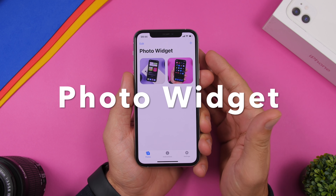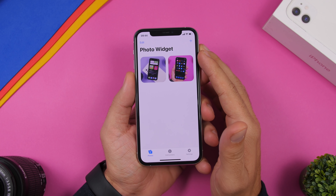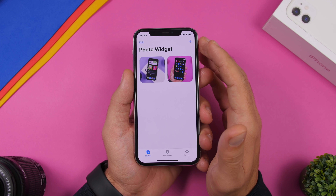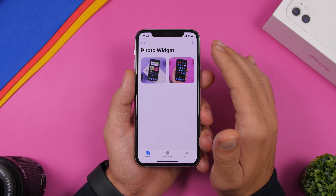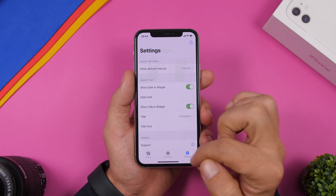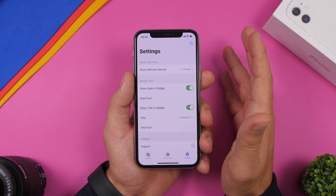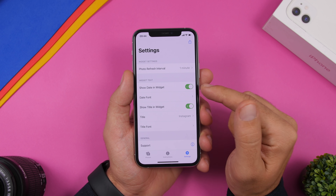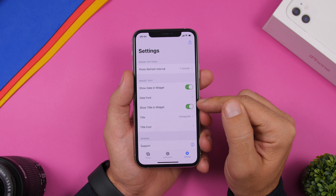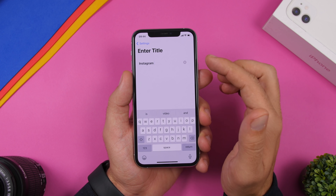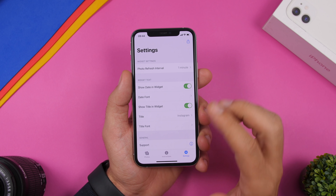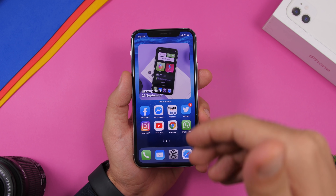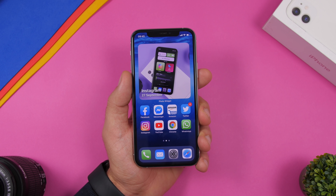The next app is called Photo Widget. With Photo Widget you can have your own photos on the home screen of your iOS 14 device — unlike the built-in Photos app which picks random pictures, this lets you choose exactly which photos appear. Load the pictures you want, use the edit button to remove any, and in Settings you can set the photo refresh interval, show the date and title on the widget, change the date font, and enter a custom title. When you add the widget, you'll see the title and current date right there as the pictures cycle through.